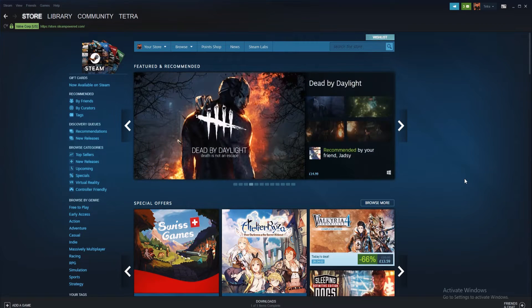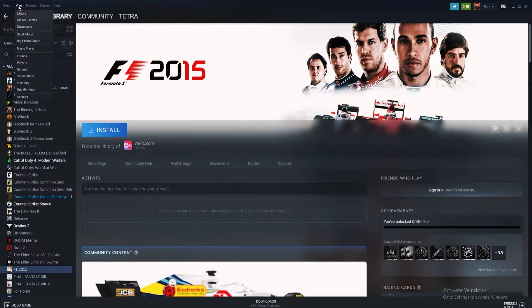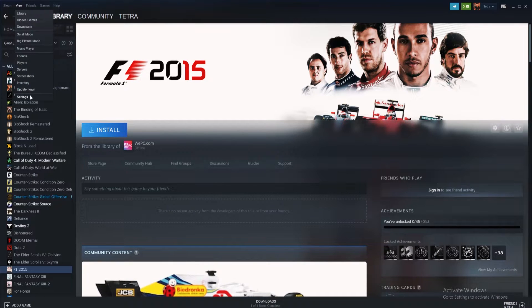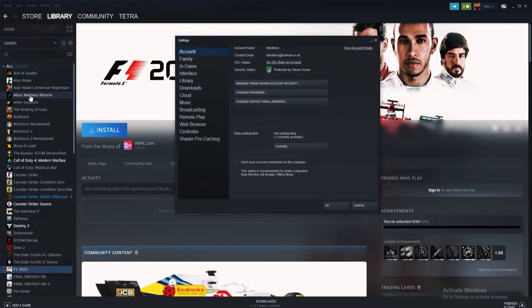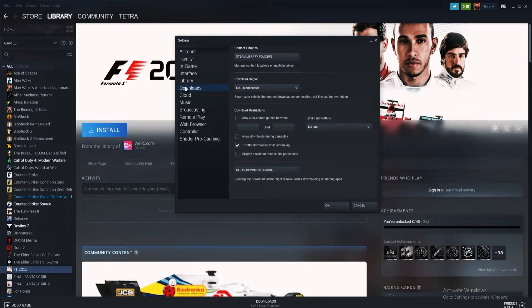Once again, start by opening Steam. Next, navigate to the view tab from the horizontal menu at the top of Steam. From the drop-down menu, simply select the settings option. Once in settings, find and click the downloads tab from the left-hand menu.